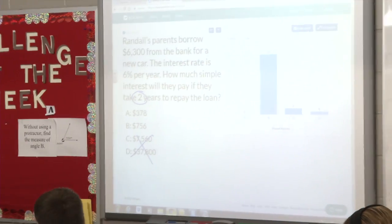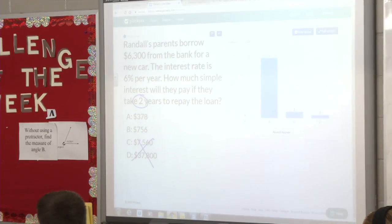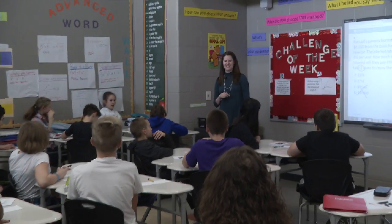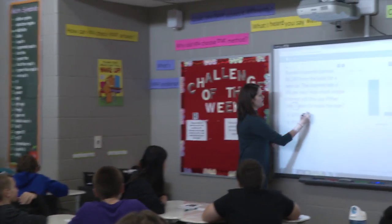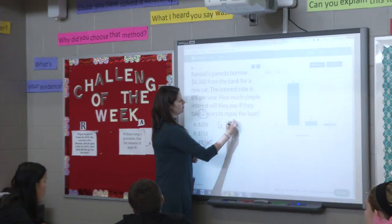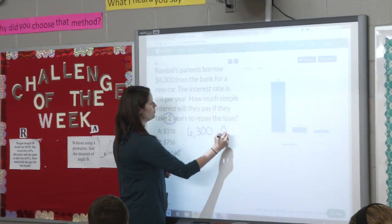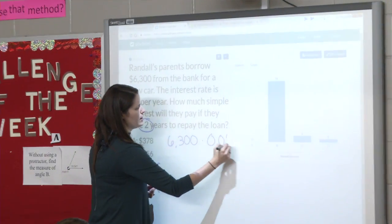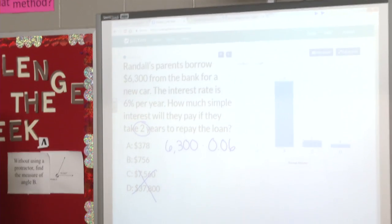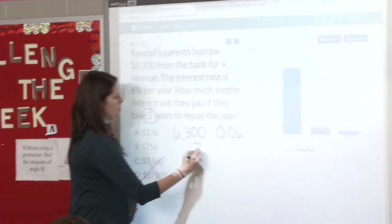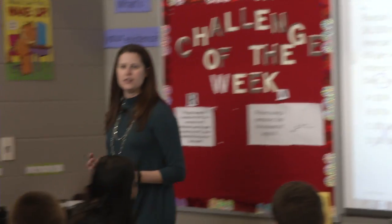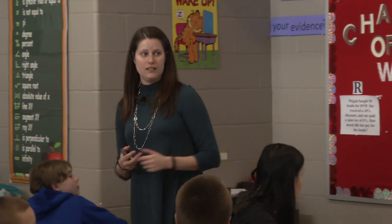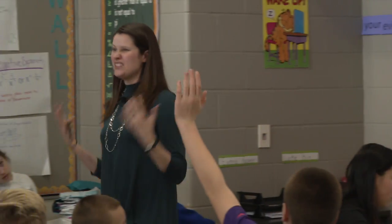How did I come up with A? Nobody picked it — anybody know how I came up with it? He said: I took $6,300 times our rate of 0.06. When you multiply that you get 378. What does that represent? It represents one year.